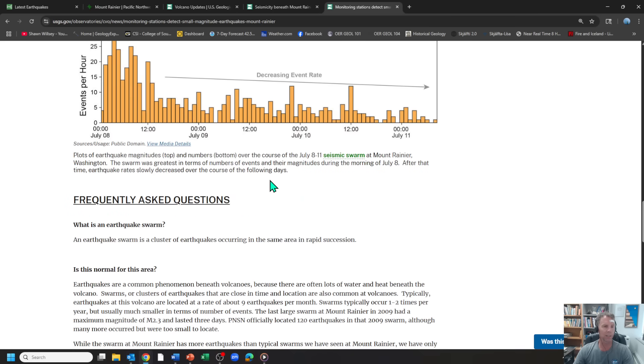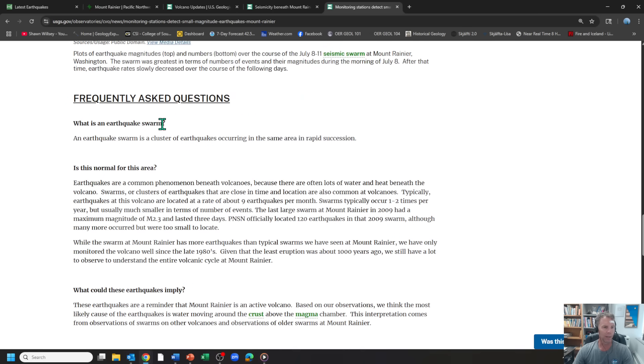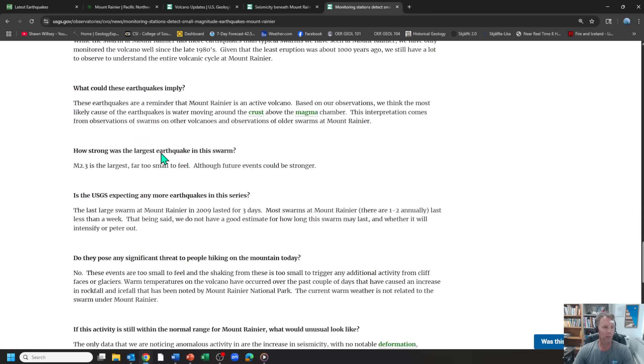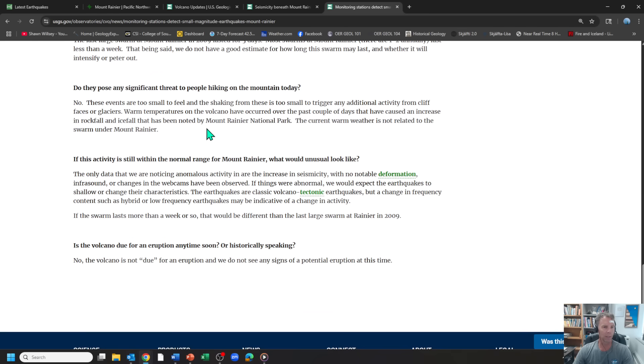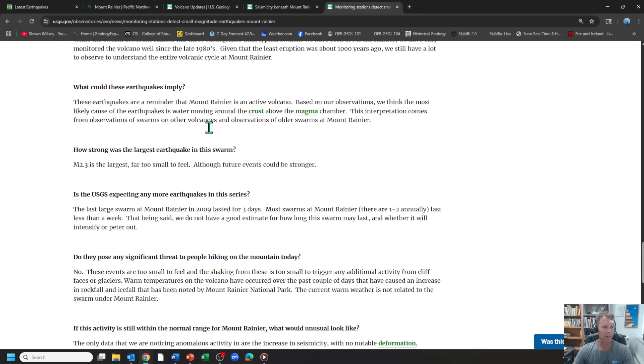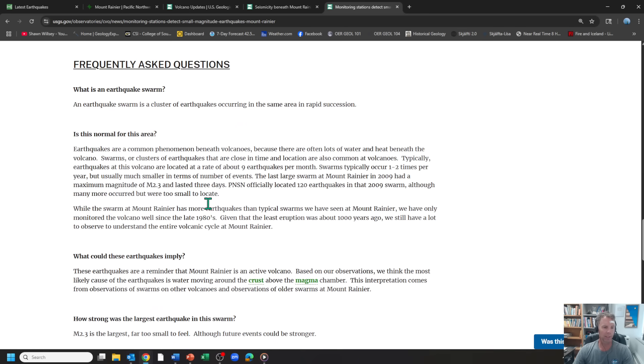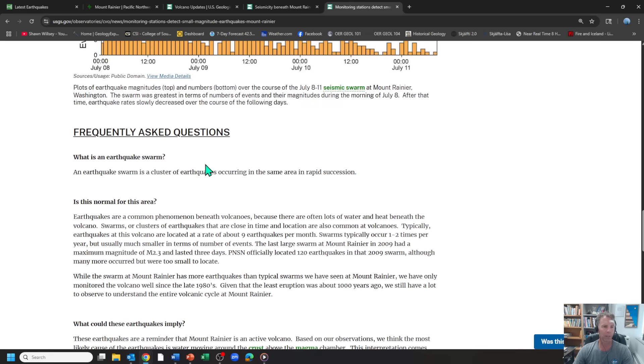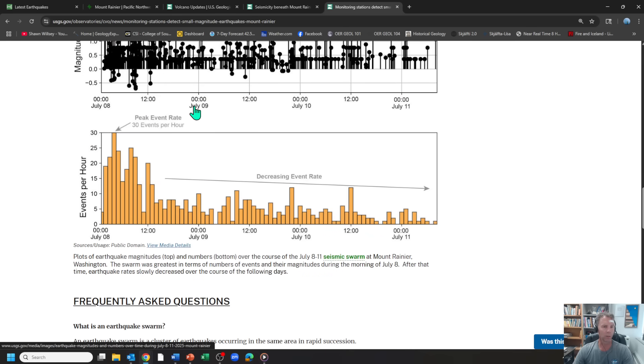And then I'll put a link to this in the video description, but they've got frequently asked questions, things that you might want to know about it. Is it safe? Is this normal? Are we expecting more quakes? Some of the things which I've answered here, but you can check those out for yourself.